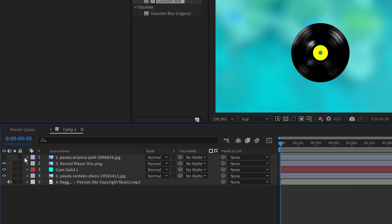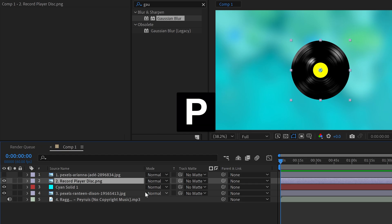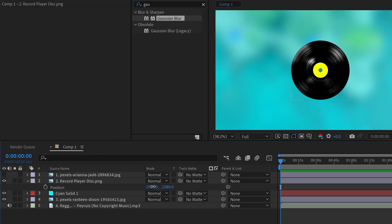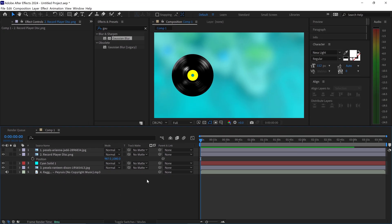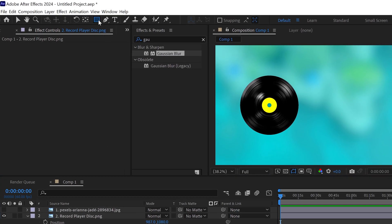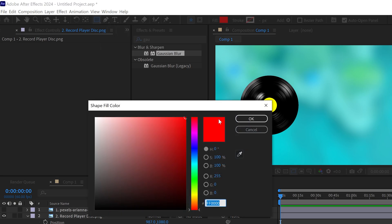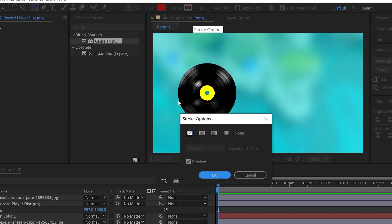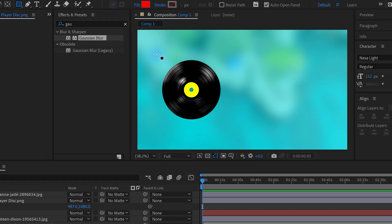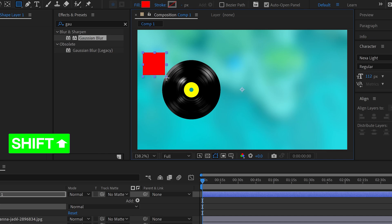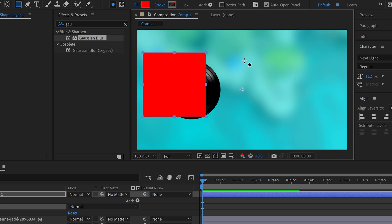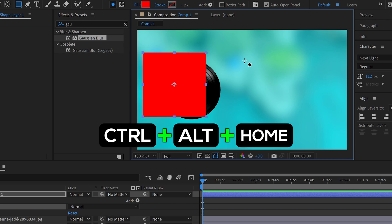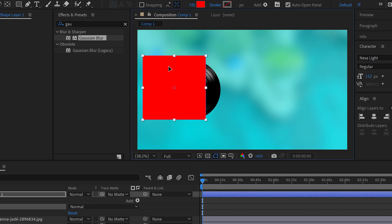Once you've got the background, we're going to focus on the record first. Select the record and press P for position. Move the slider over to the left to have the record on the left side. For the record, it's also appropriate to have the cover, and we can do this by using the shape tool. Set any color you want and make sure there is no stroke. Left click, hold shift, and drag to get a perfectly even box. Center align this by pressing Ctrl+Alt+Home and reposition the box.